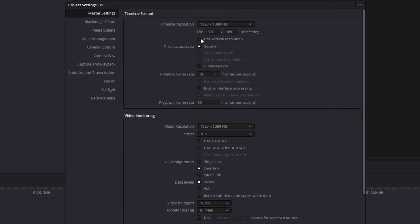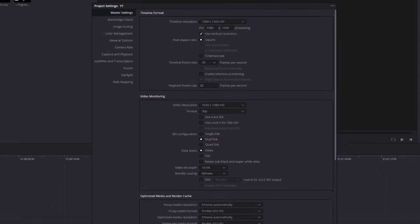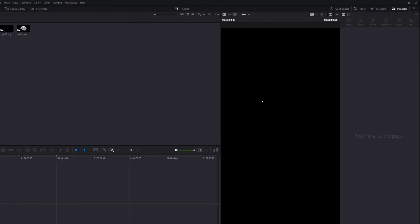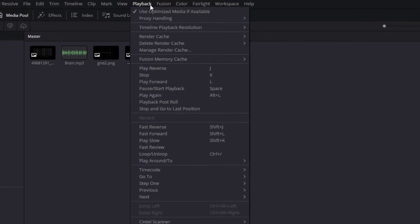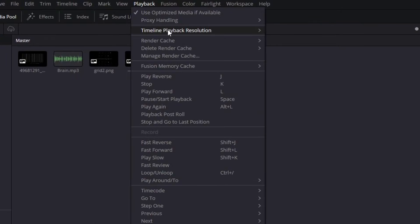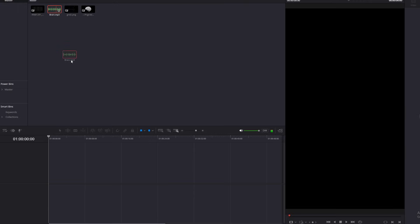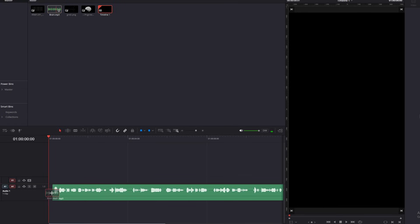Click here for the vertical resolution and hit save. Now click here to activate the vertical view. One last thing to have smooth playback — because DaVinci Resolve is quite heavy — in timeline playback resolution change it to half or quarter depending on your device, and in render cache choose smart.